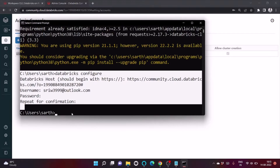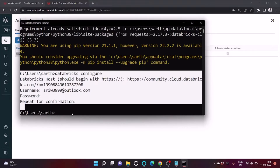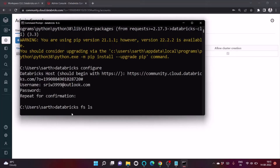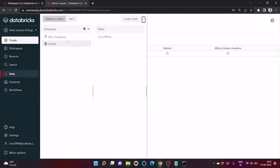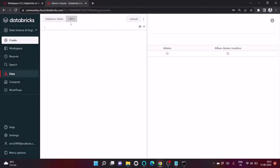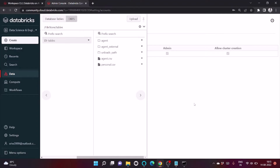Now let's verify our connection using 'databricks fs ls', which lists all the folders present inside DBFS. As you can see, inside DBFS there are two folders available.